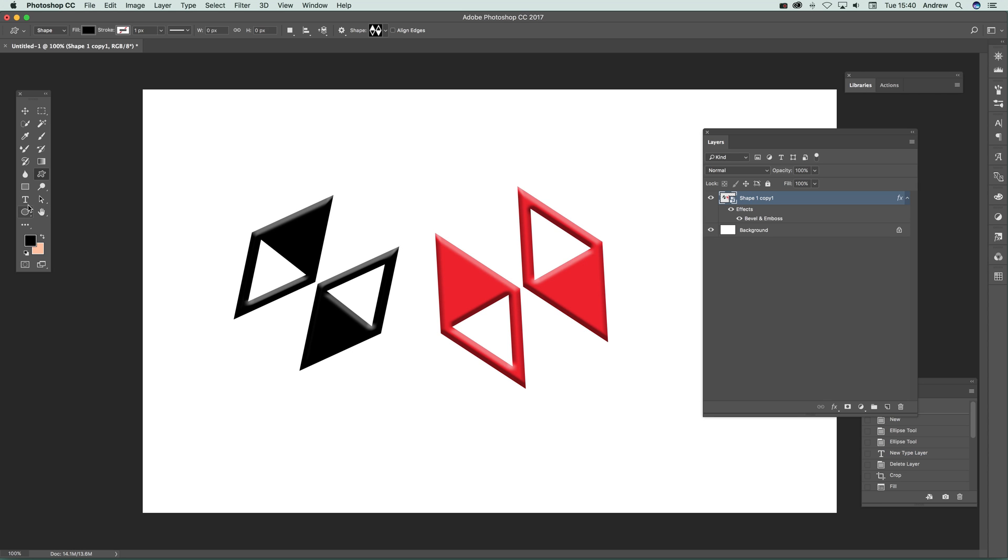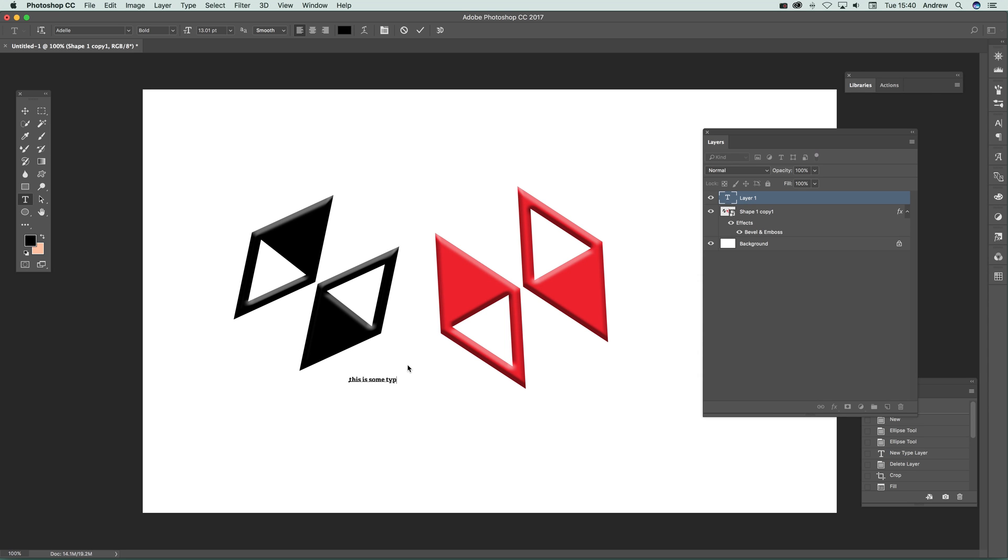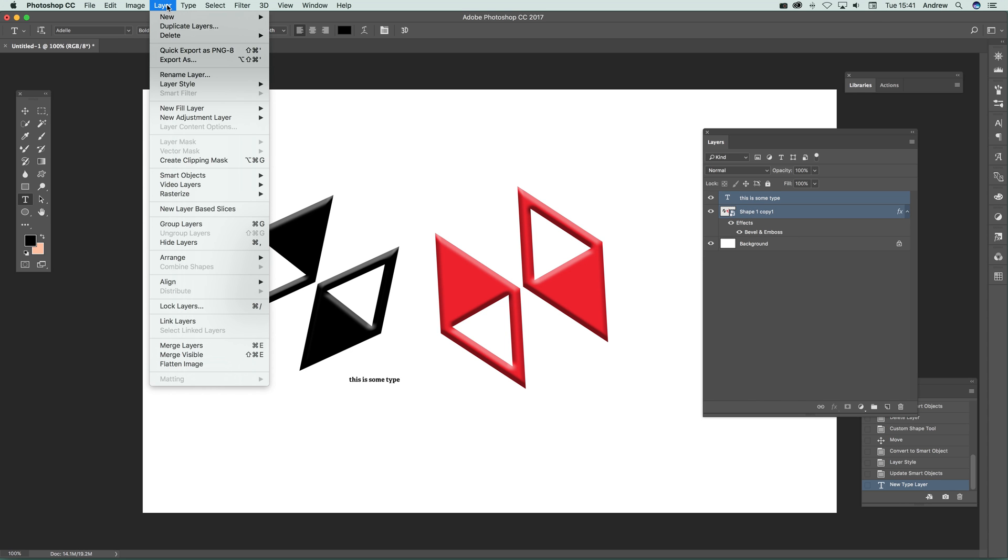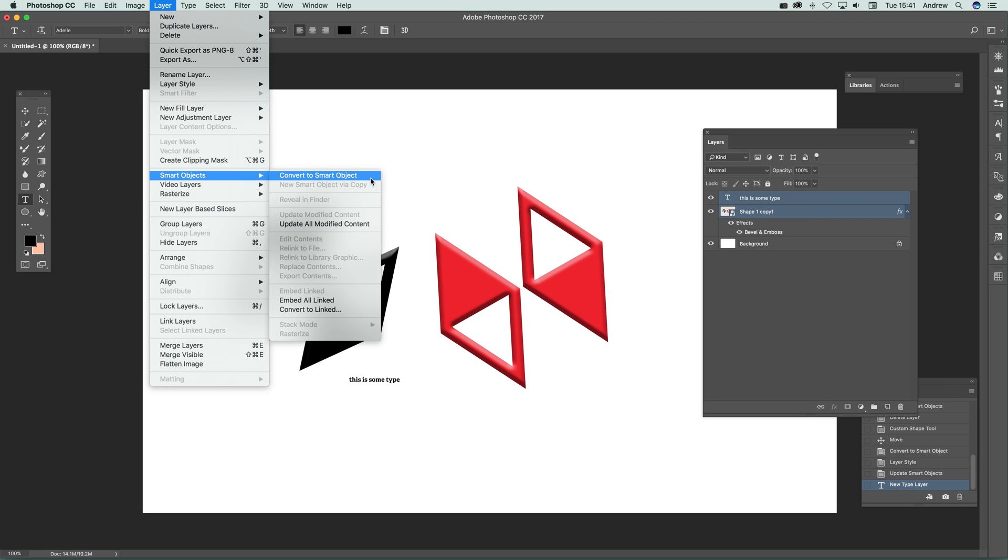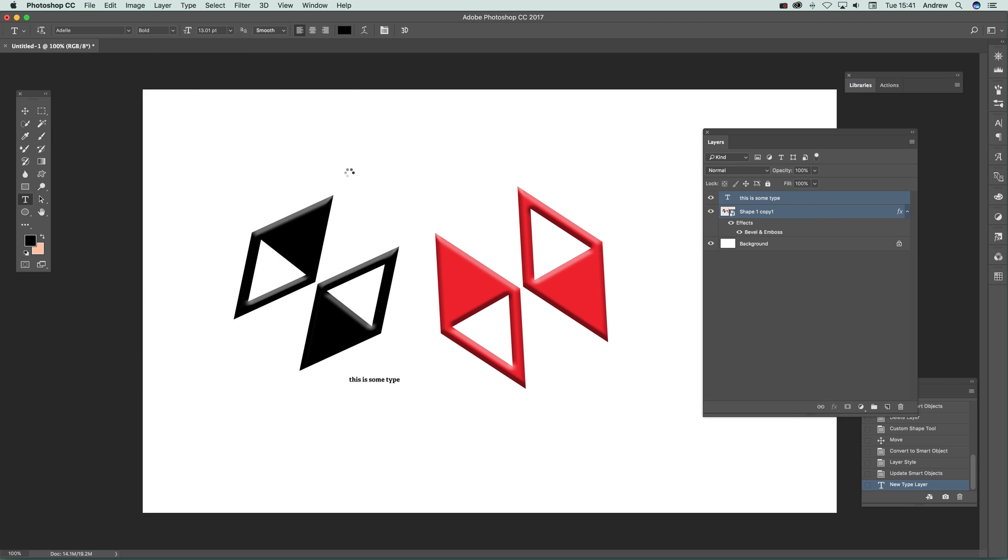You can also combine it with text. You can quickly type 'this is some type' and that can be combined with that smart object. Just go to Layer, Smart Objects, and Convert to Smart Object.